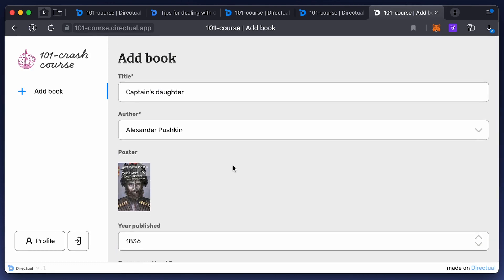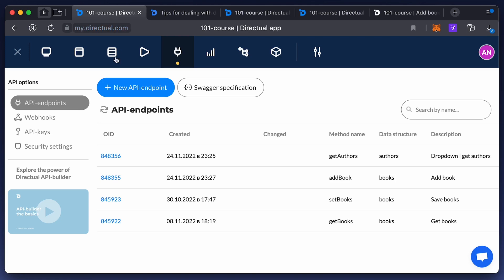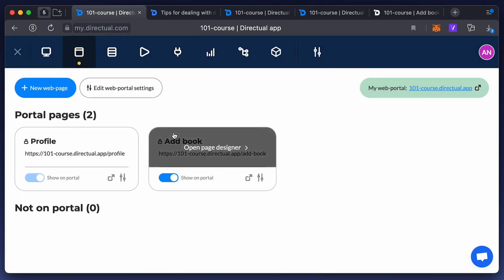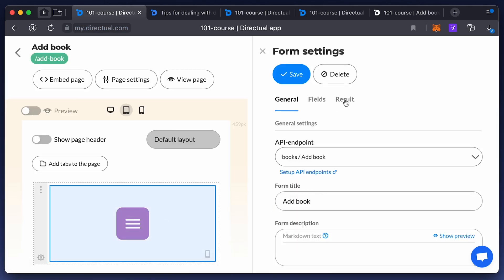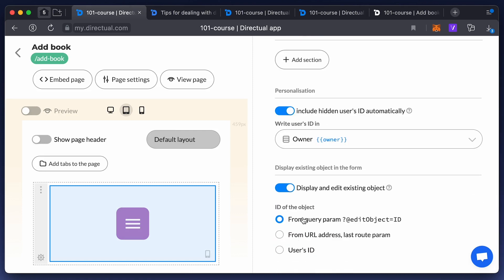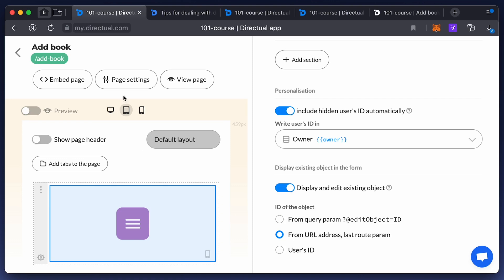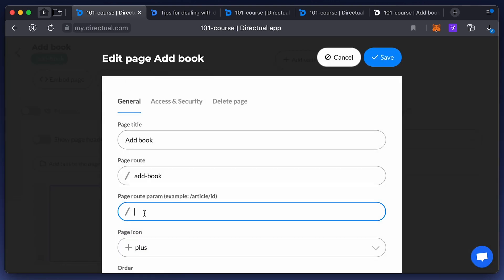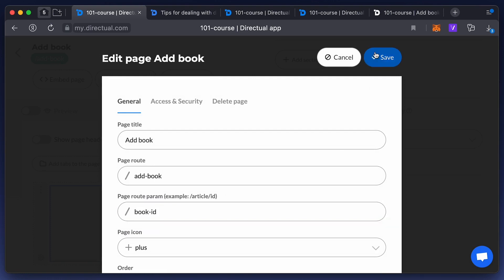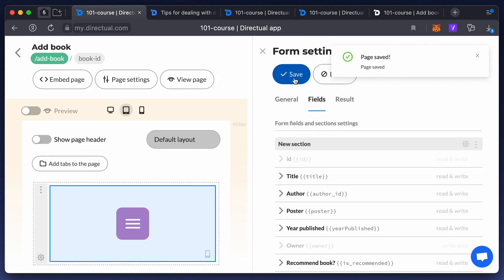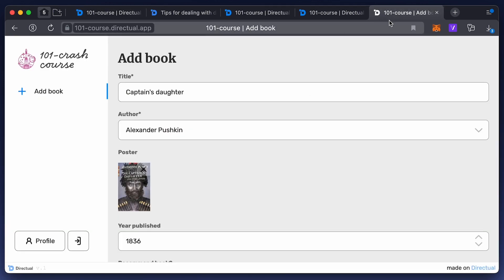There are two other options for passing the ID of an object you want to edit to the form. The first is to confirm that the object ID is equal to the user ID — this is usually used for profile pages. The second option is to pass it with the URL, like a nested page. Add the URL parameters in the form settings, save them, and add the object ID with a slash after the page name.